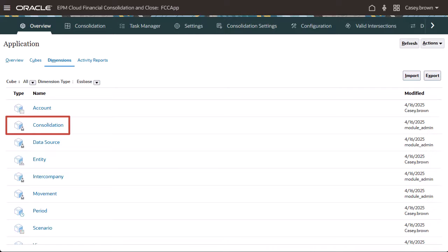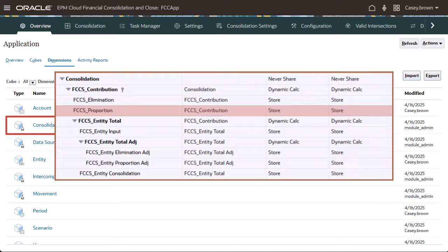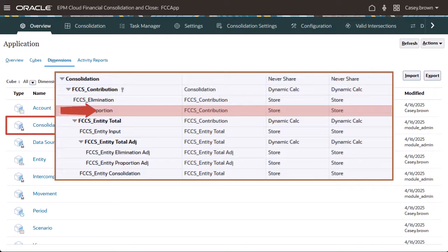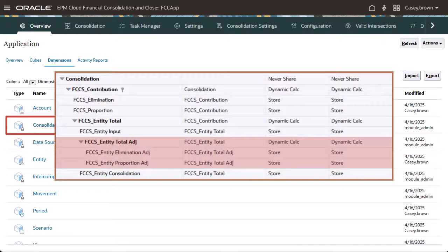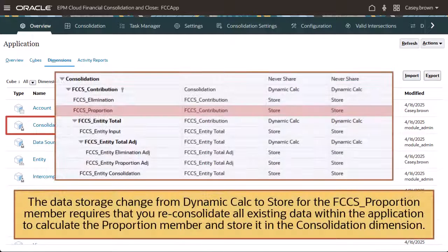Changes are also made to the Consolidation dimension. The FCCS_Proportion member is no longer the parent member for FCCS_Entity Total. Instead, it is now a sibling of FCCS_Entity Total and its Data Storage property is changed from Dynamic Calc to Store. A new hierarchy named FCCS_Entity Total Adjustment is added with child members FCCS_Entity Elimination Adjustment and FCCS_Entity Proportion Adjustment. Note that the data storage change from Dynamic Calc to Store for the FCCS_Proportion member requires that you reconsolidate all existing data within the application to calculate the Proportion member and store it in the Consolidation dimension.